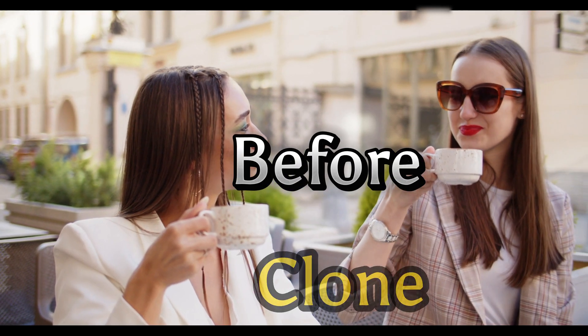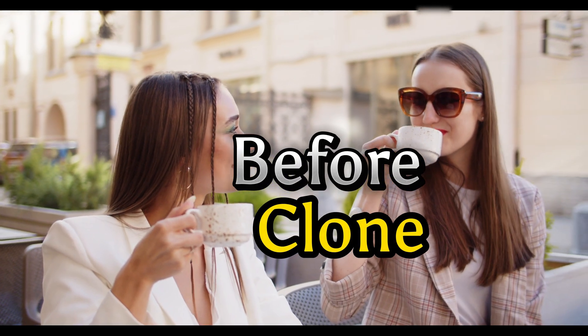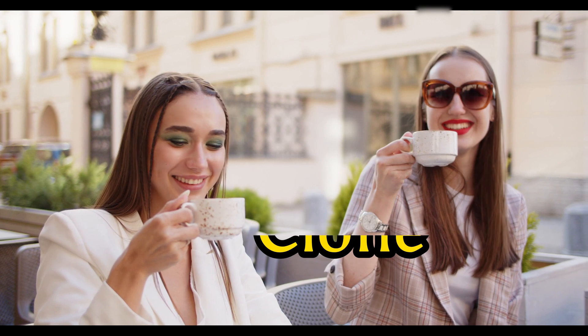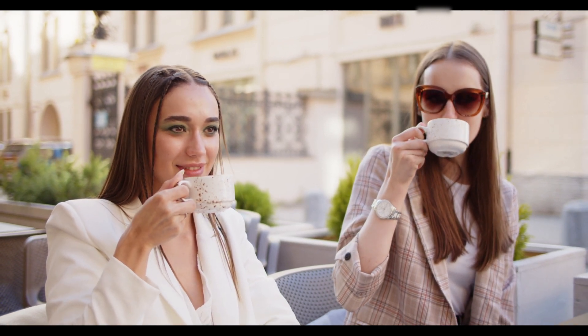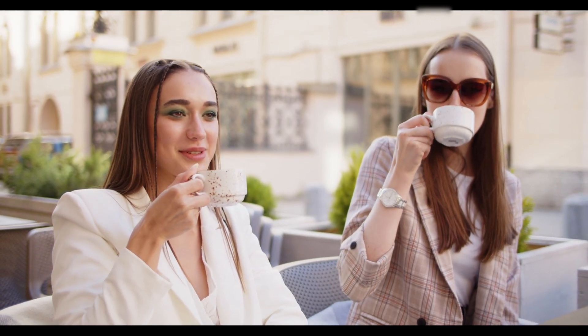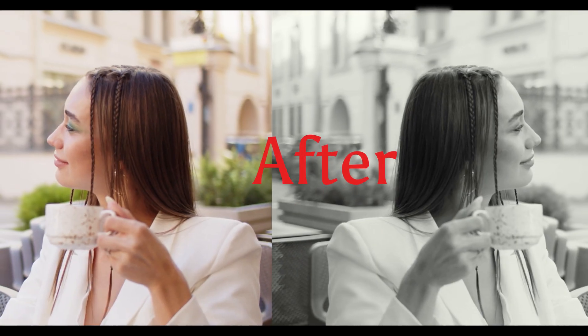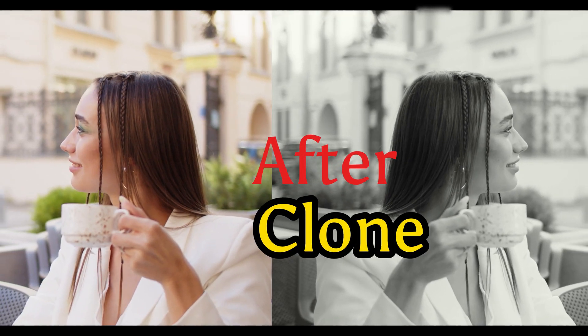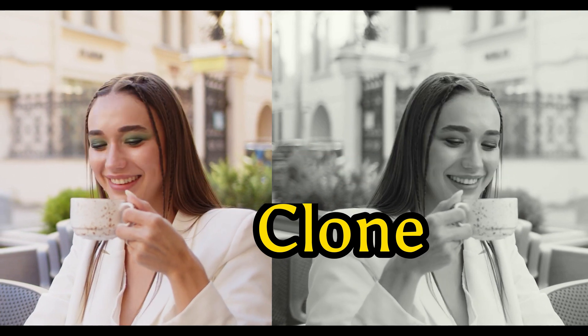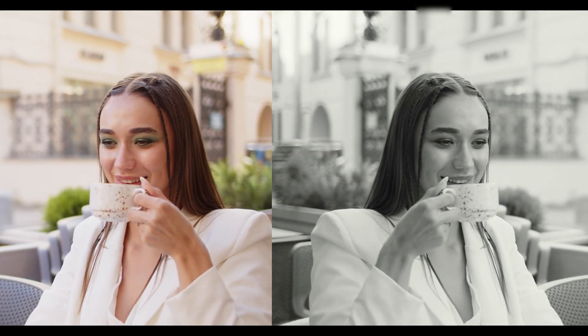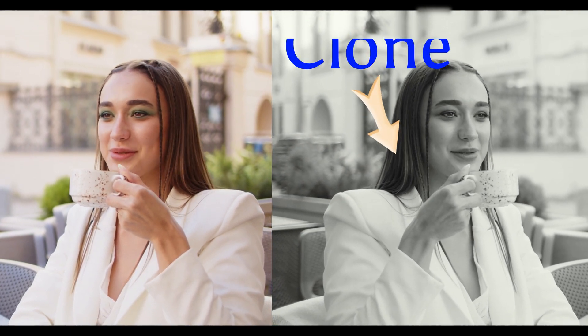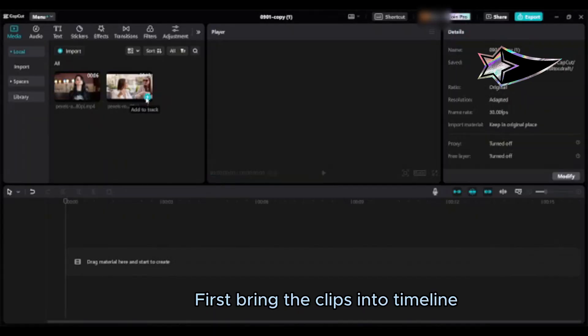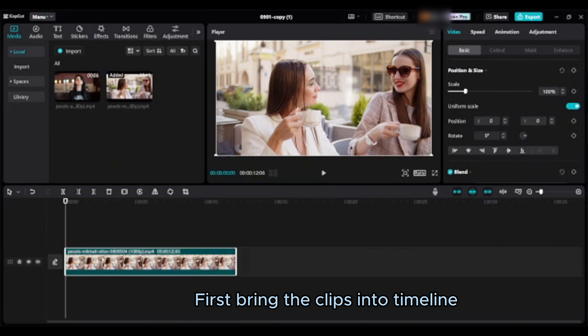Method 2, before clone, after clone. First bring the clips into timeline.